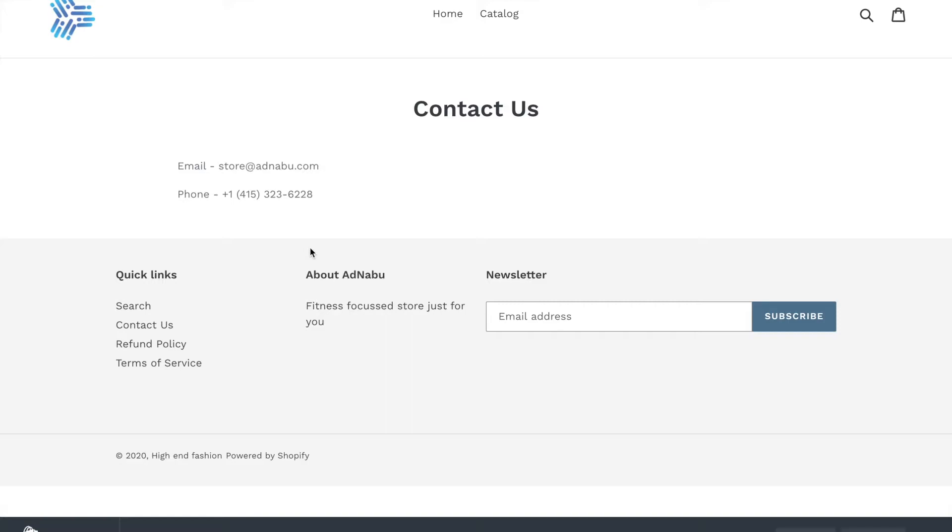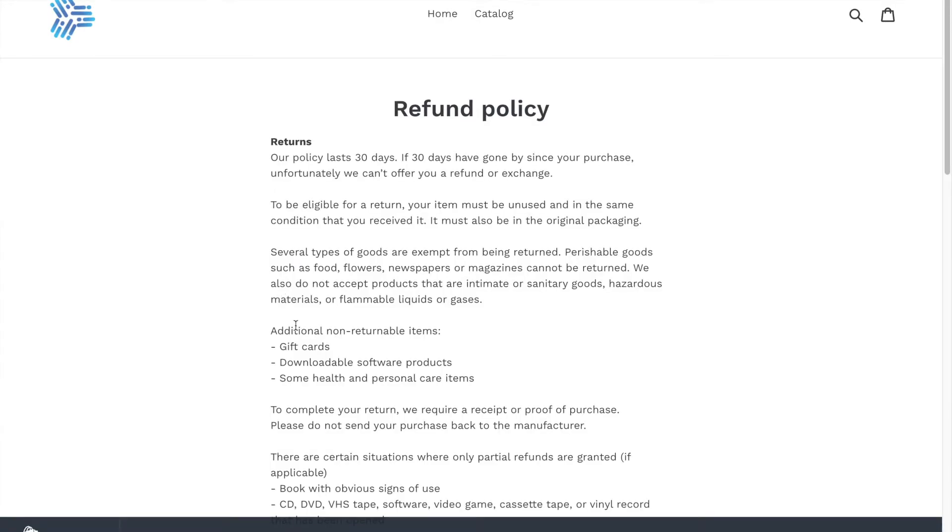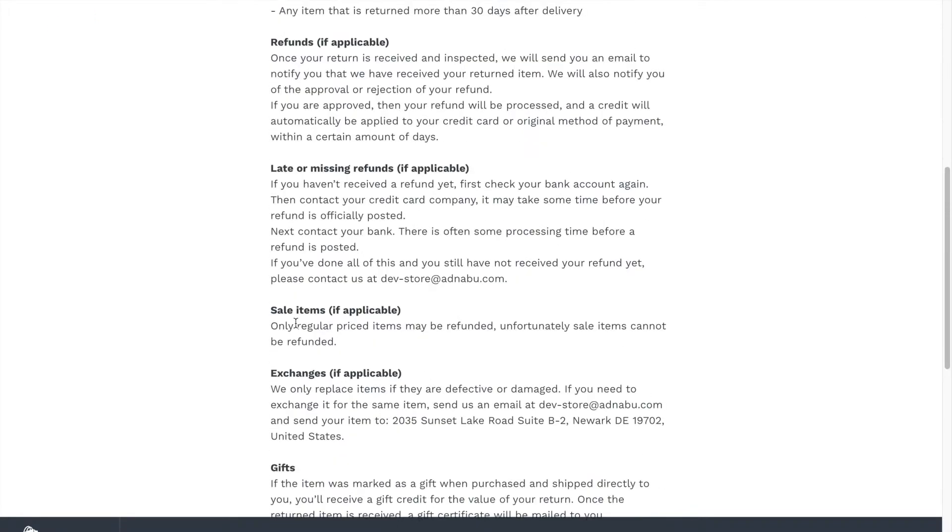Other things which are very important is to have a very well defined refund and return policy as well as a terms of service policy. As you can see I have both of these pages here.